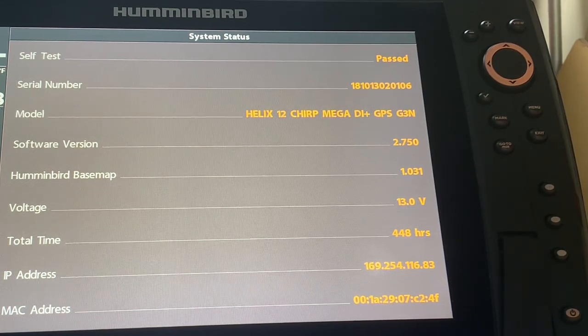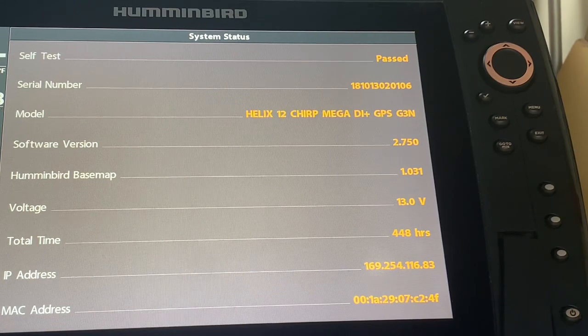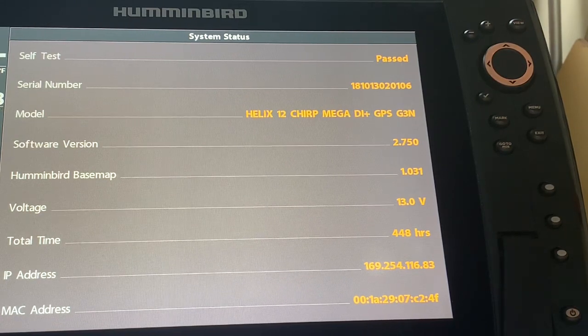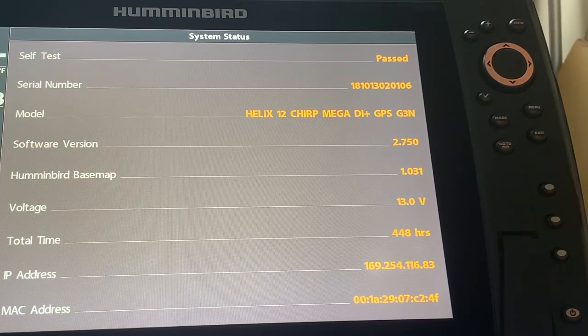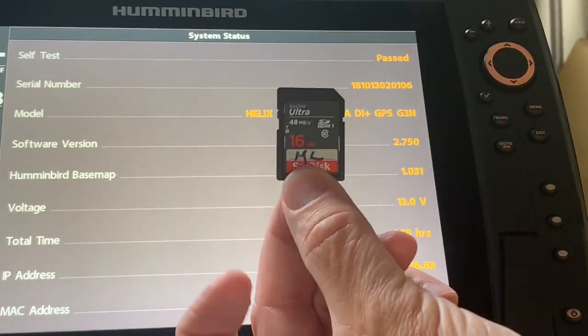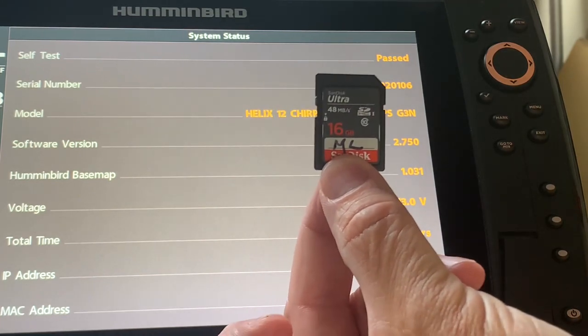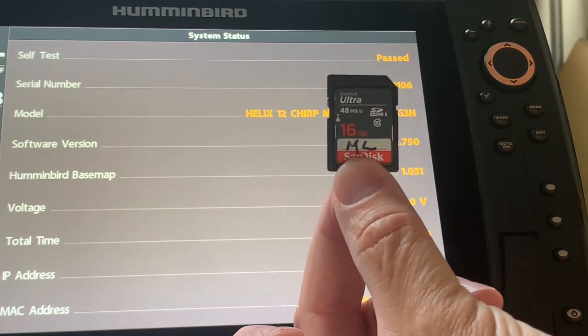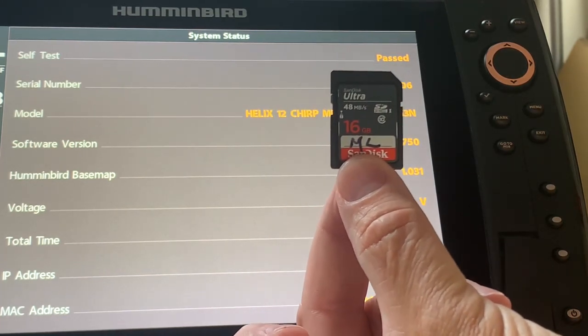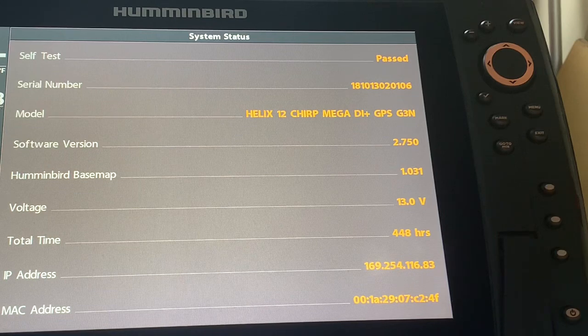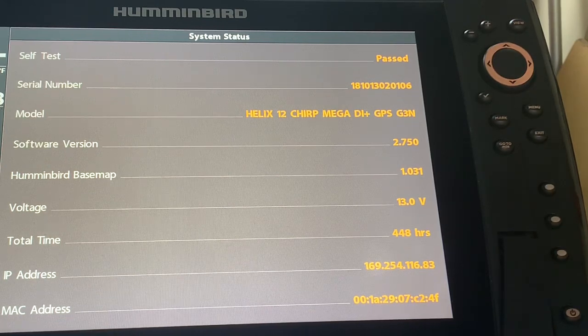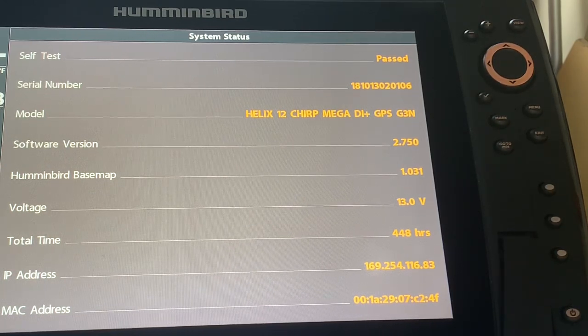The first step that it says in the instructions is install the 1.170 update to an appropriate card. And I've already done that. And then step two says go to the accessory test.